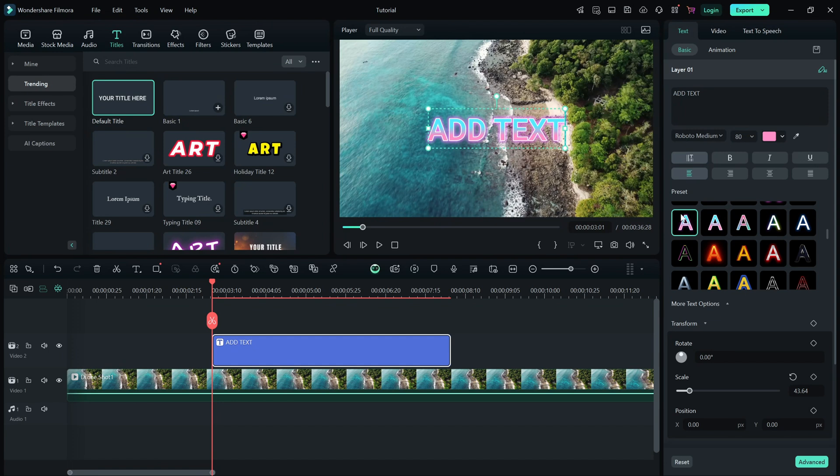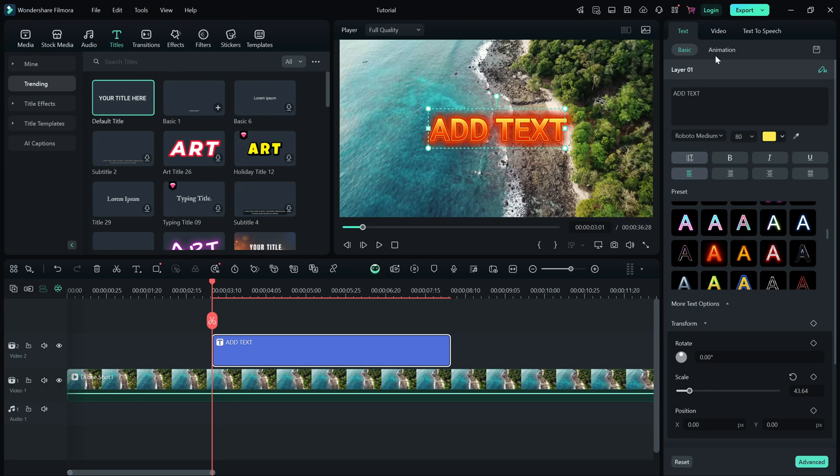You can also animate the text by applying built-in motion effects for smoother transitions.